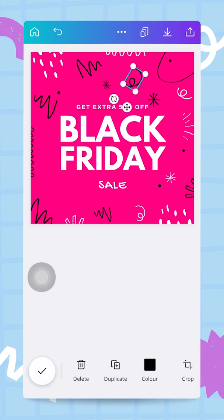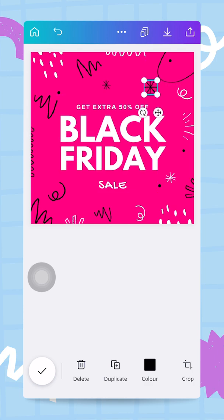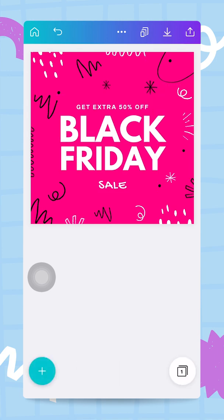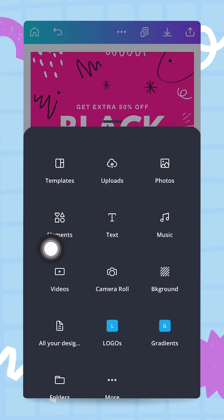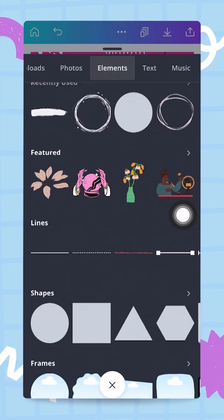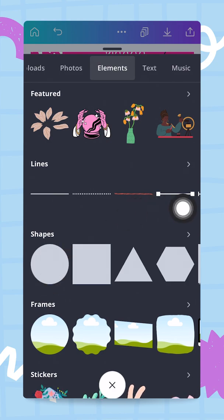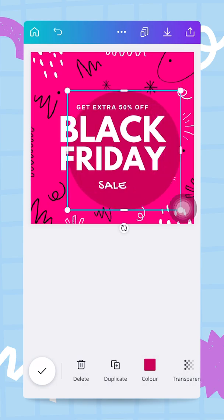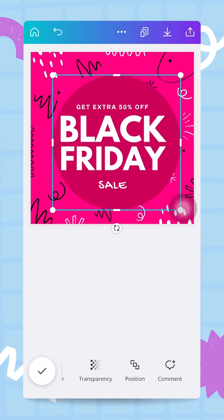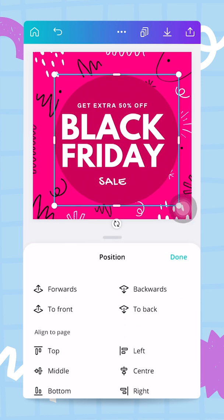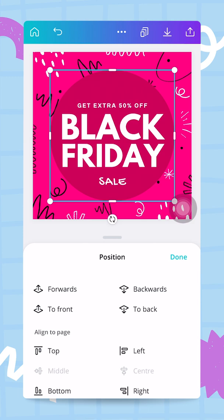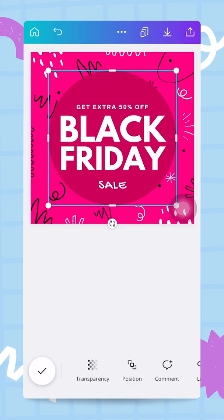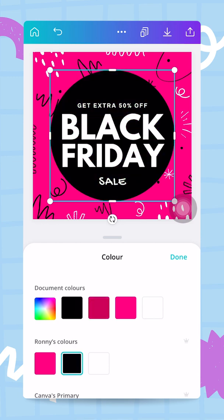I start rearranging a couple of elements, moving them around and making space. To make this design even better, I want a big black circle behind my white text. I tap the plus button to add an element — a shape — and find the shapes section. The first one is a circle, which is exactly what I need. I make it bigger, tap on 'Position', and center it to the middle of the Instagram post, then change its color to black.